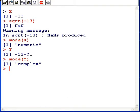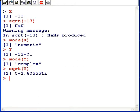Now, I'm going to find the square root of y, minus 13, now that it is structured as a complex number. And there we have it: 0 plus 3.6055i.